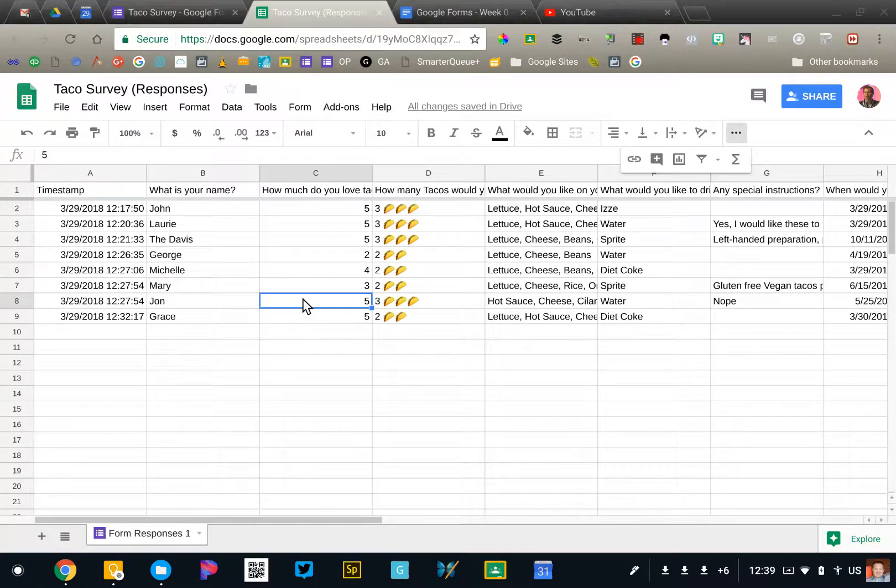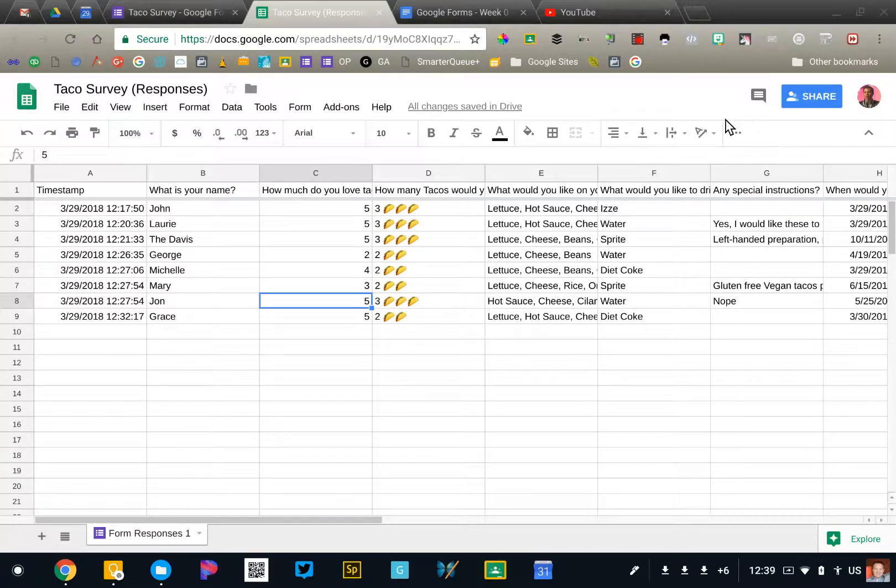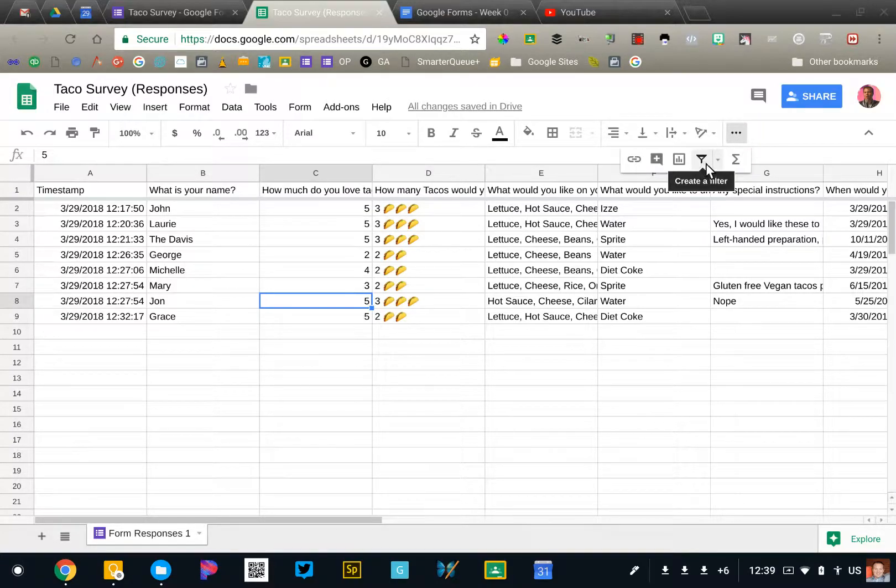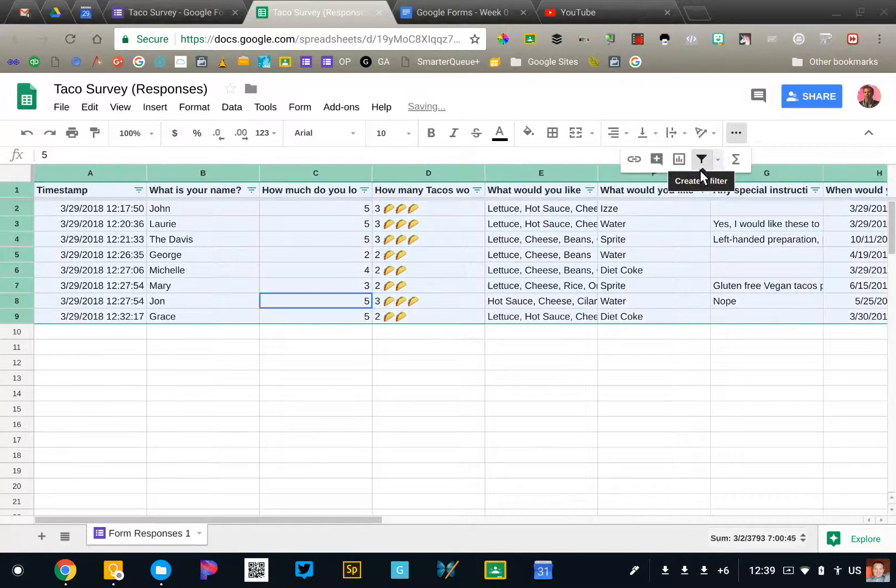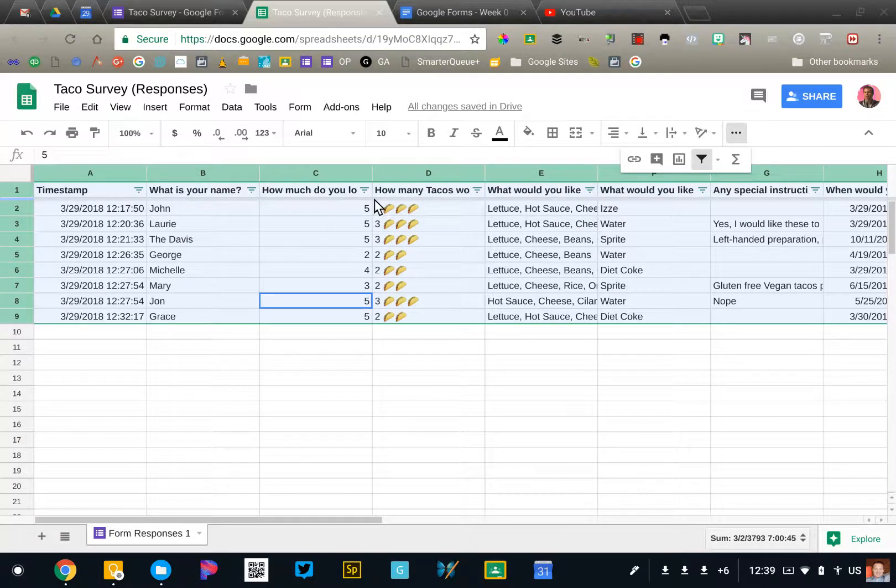One of the simple ways to do it would be to create a filter. I'm going to go up here to the top and click the filter icon and I am able to select any column in my survey and say, for example...